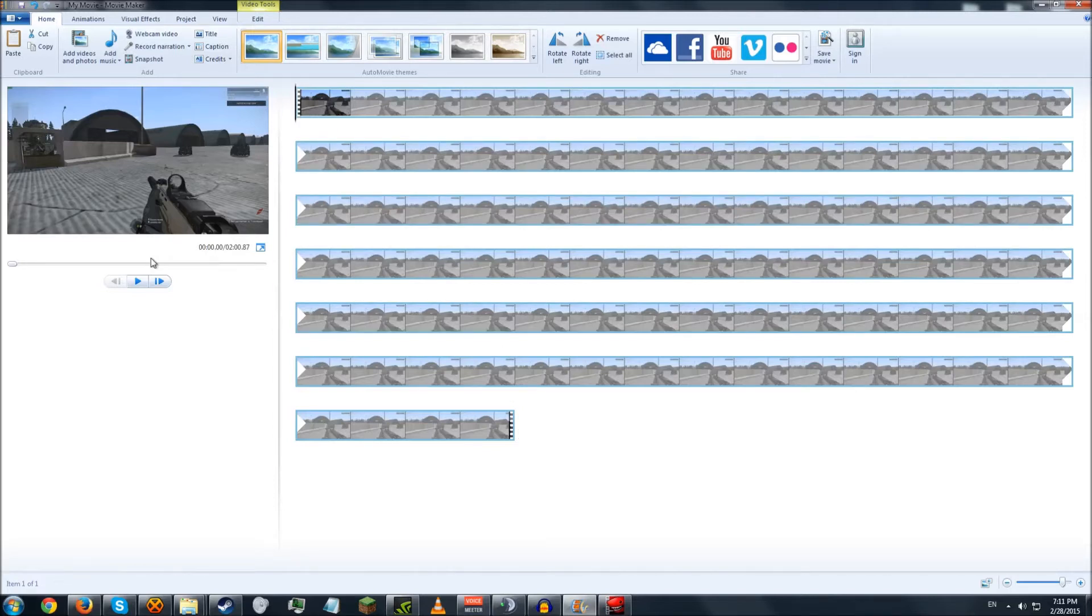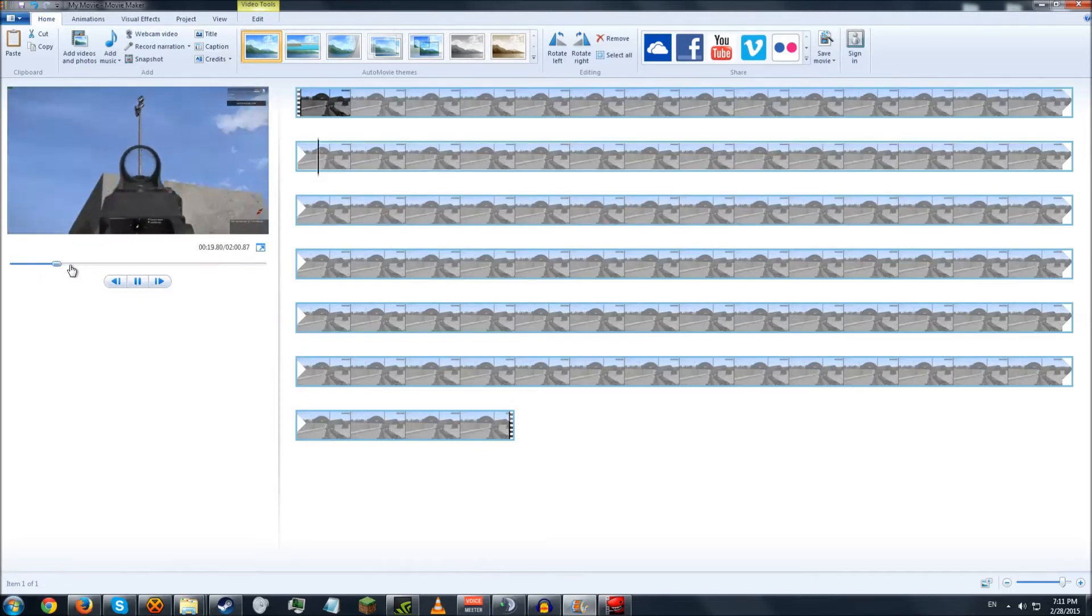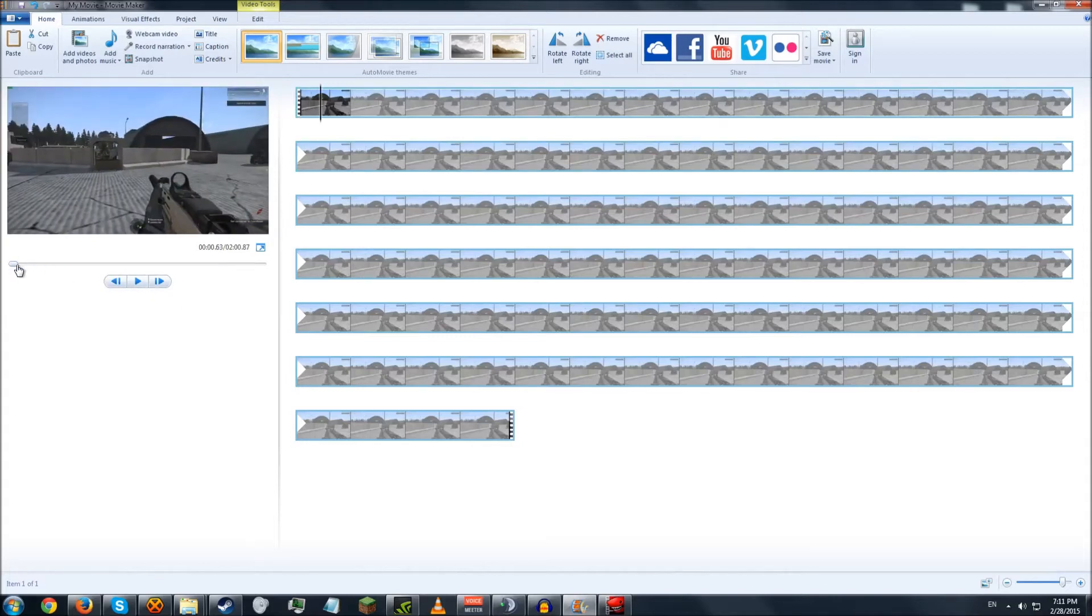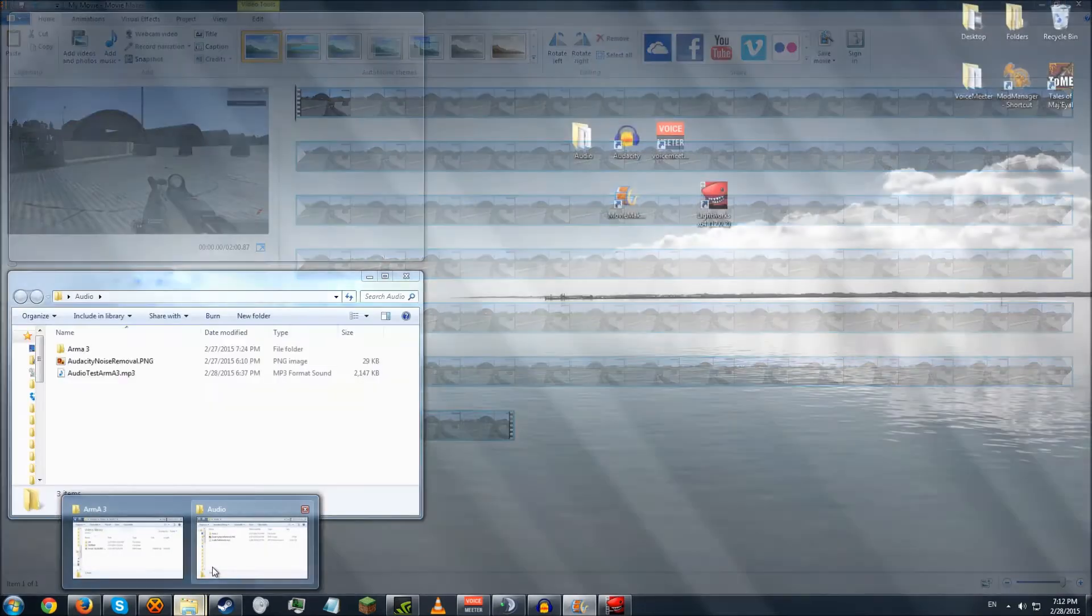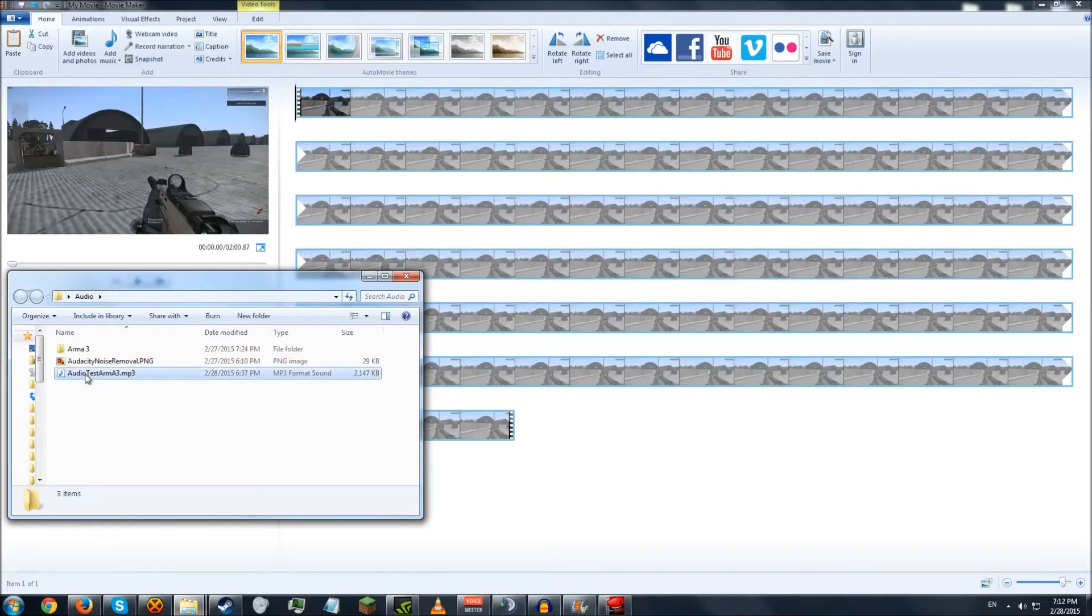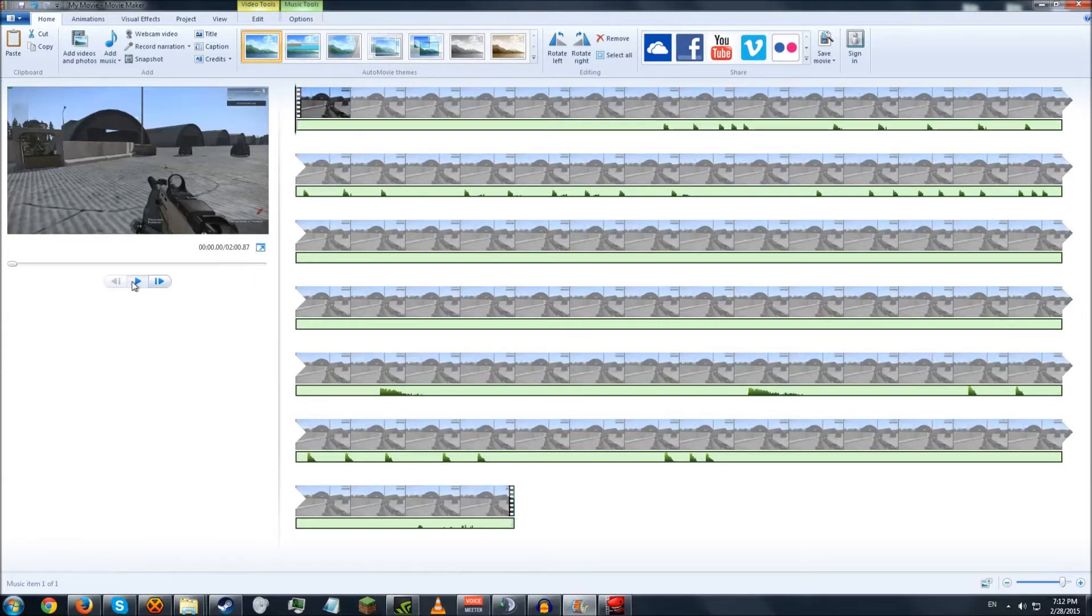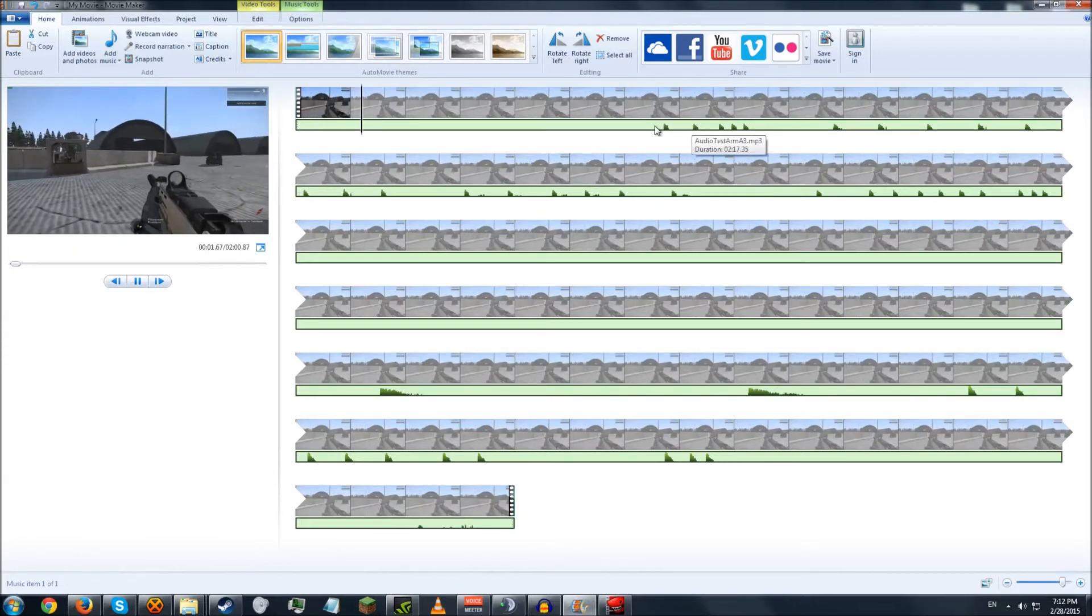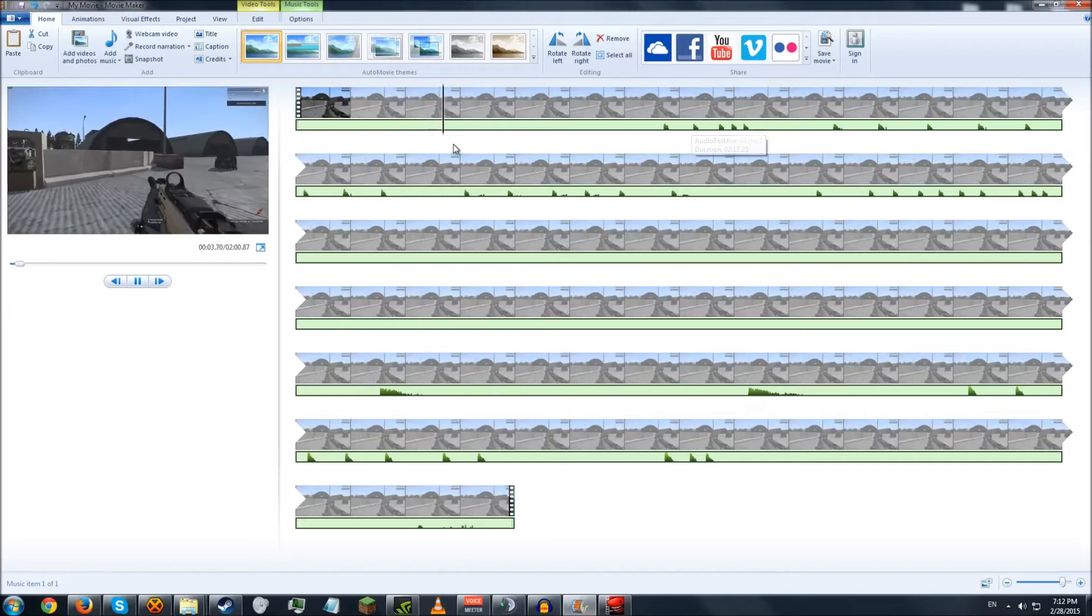So here I have just the video. The audio track is not yet implemented. And what I do to put the audio track in is I just bring up my audio and drag it right in. Drag and drop right there. So now, as you can see, the waveform is right here, visible.